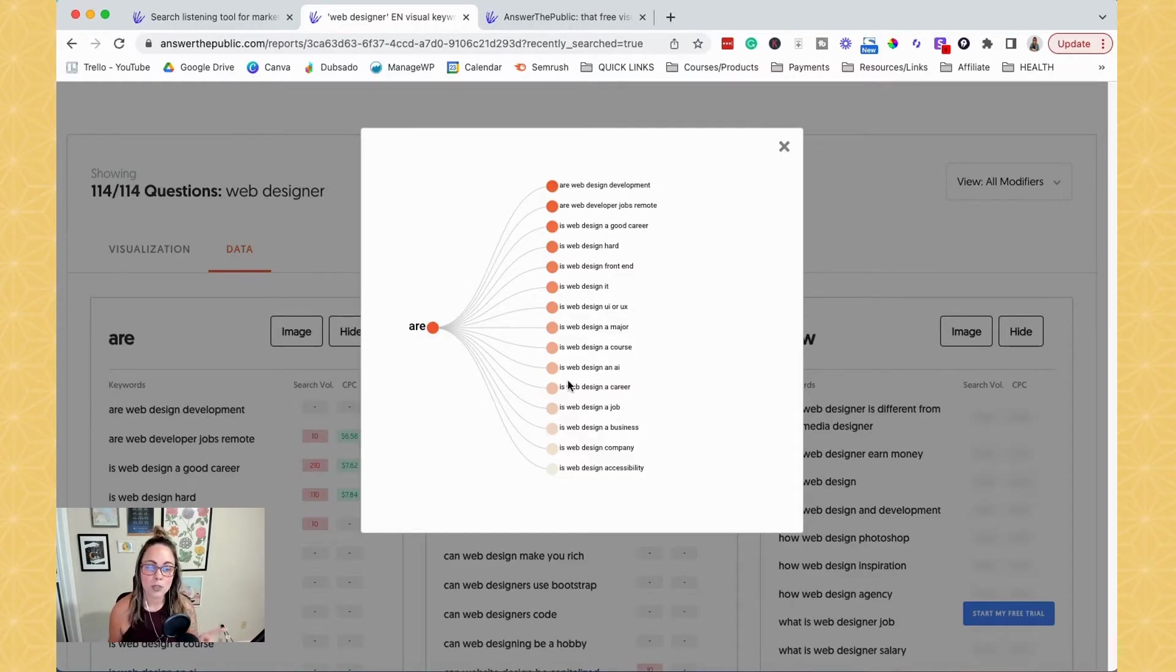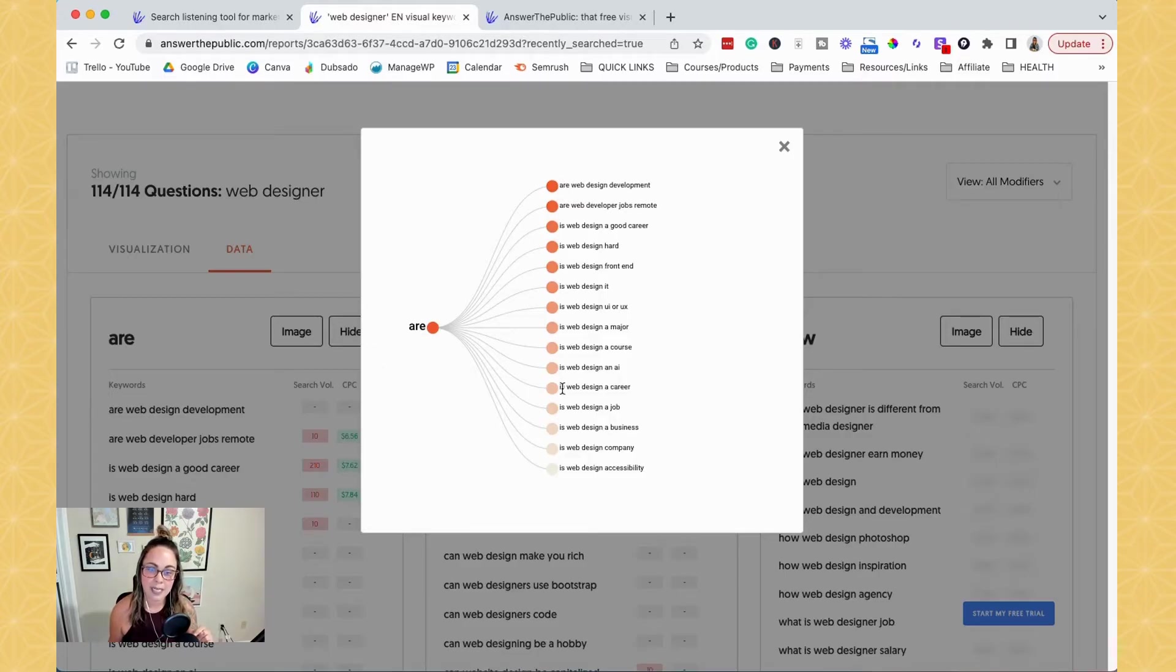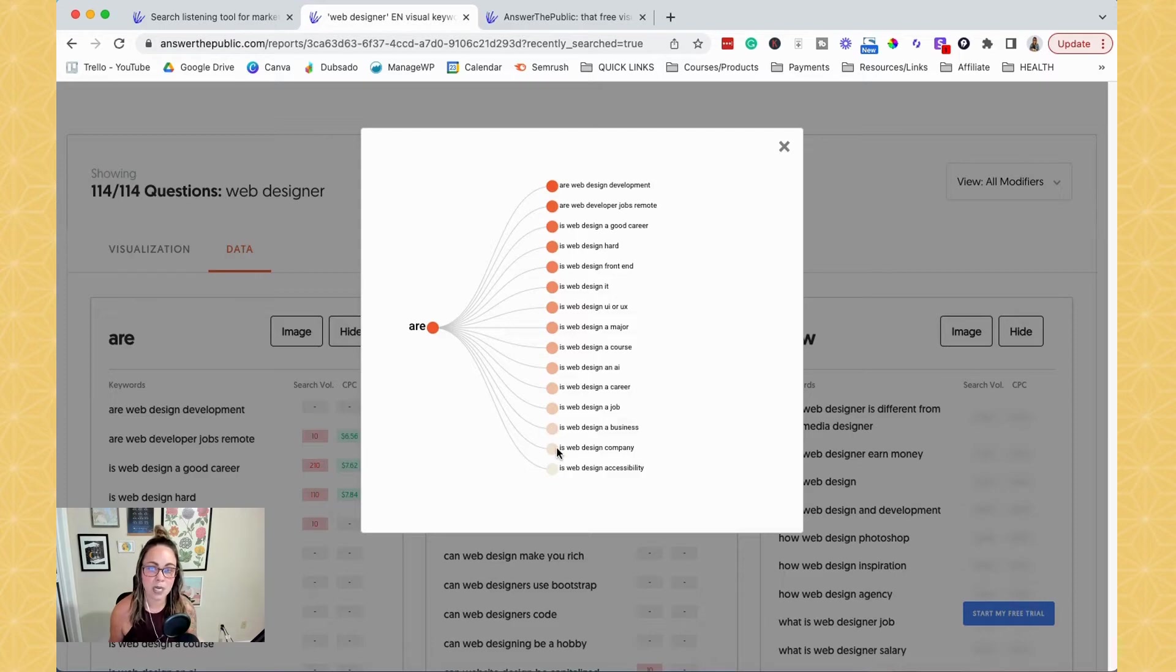So when you do it this way and you hit the image, now you can see the indicator of how popular these keywords are. So this is really, really helpful.